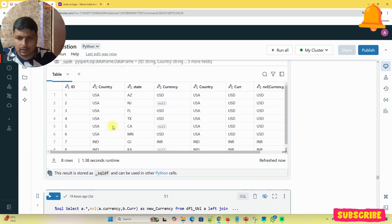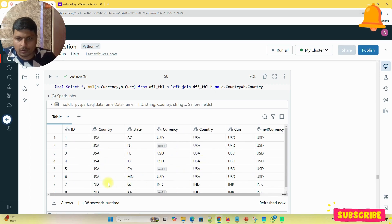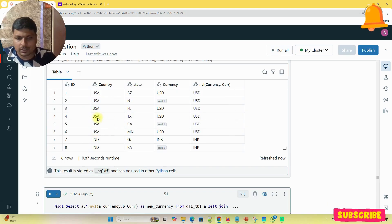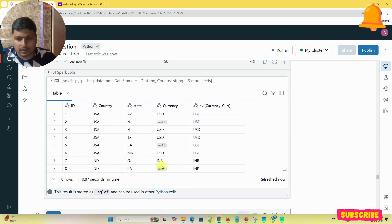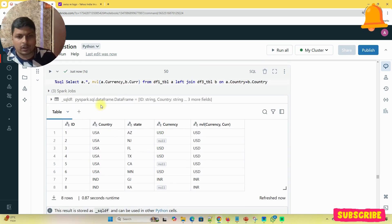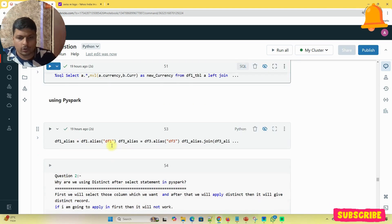Now if I run this, I need to select a.star to avoid extra columns. Now you can see it gives the correct records — 1, 2, 3, 4, 5, 6, 7, 8 rows including USA. Keep in mind: the lookup table must contain only distinct records; if you include duplicates, your row count will increase.